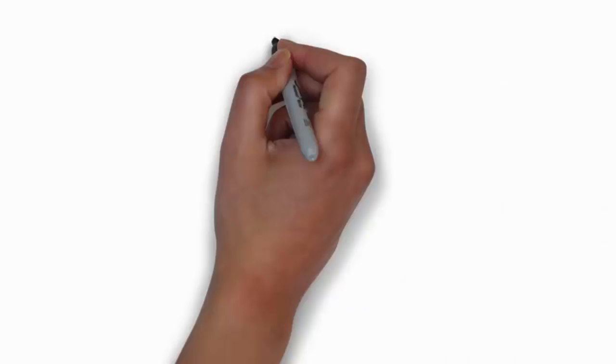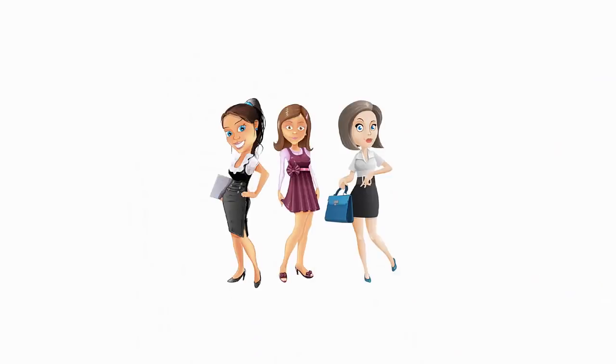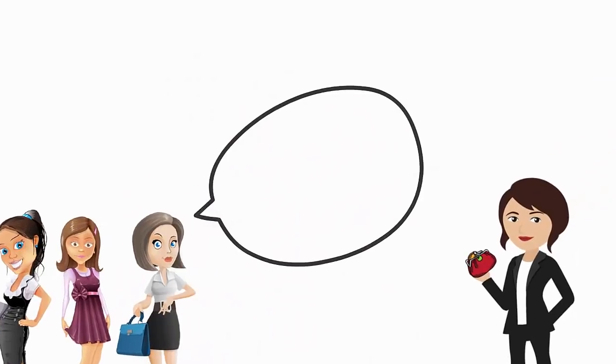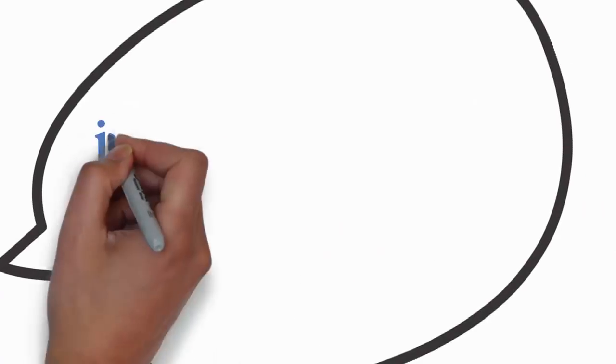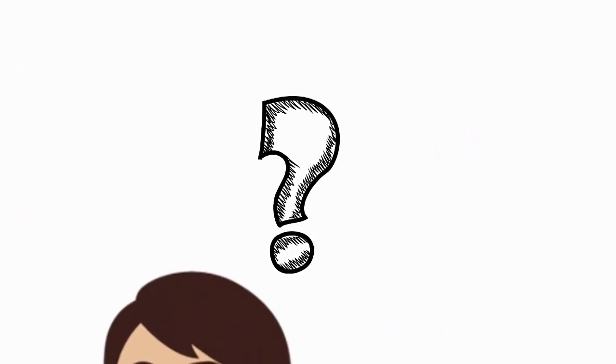Mrs. Dollar took out her purse to give each woman money. They told Mrs. Dollar that they just wanted to help Lavender. Mrs. Dollar thought it was strange that they refused her offer.